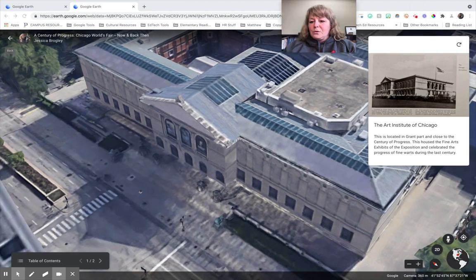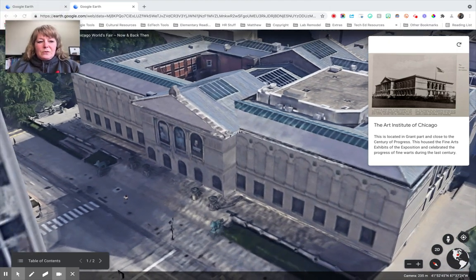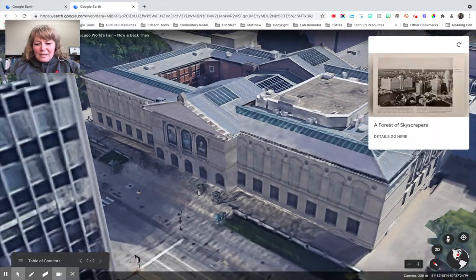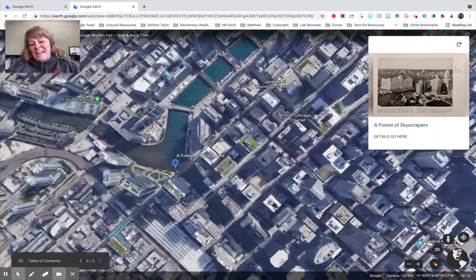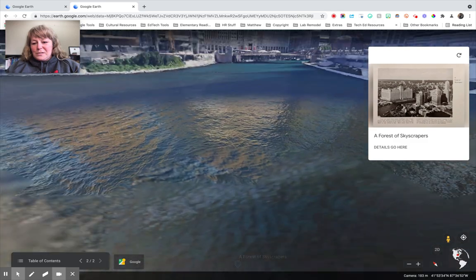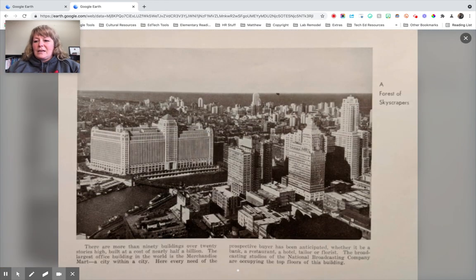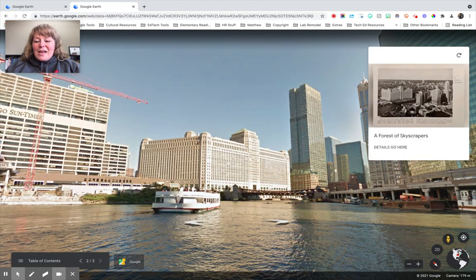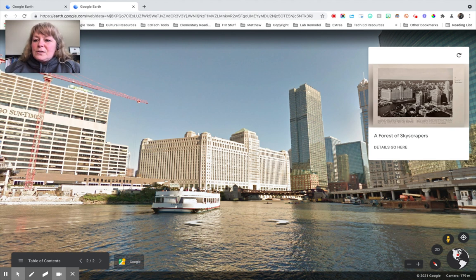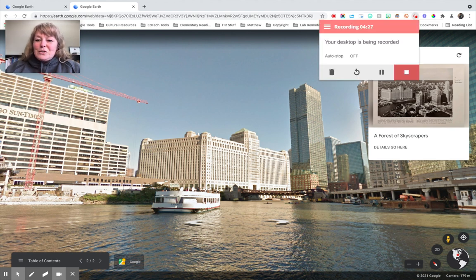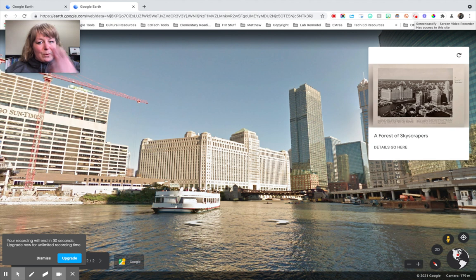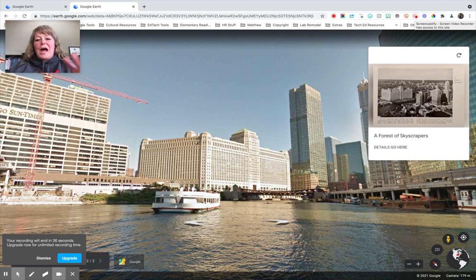First, we're going to stop number one — the Art Institute of Chicago. Then we advance to the next location. Isn't that cool? 'A Forest of Skyscrapers' is the second stop, and users can click that image to get a bigger view. If I were really handy with this, I would step it up and have kids use Screencastify to screencast a verbal recording of them explaining these tours at each stop. Wouldn't that be cool?